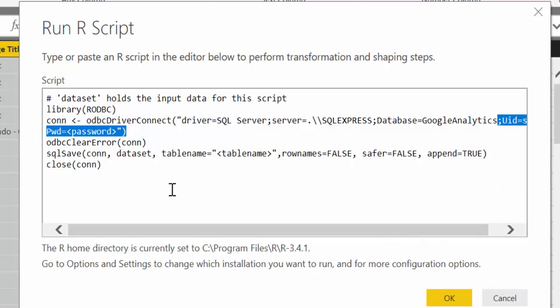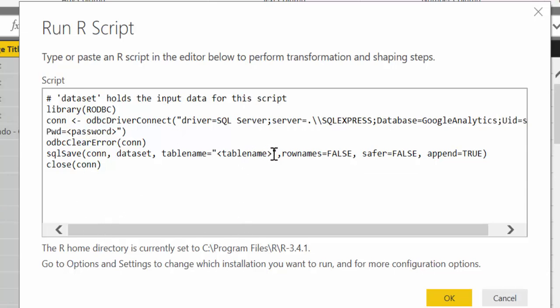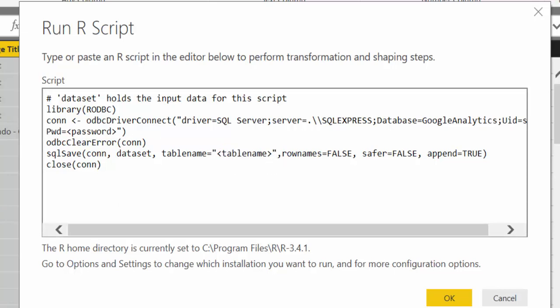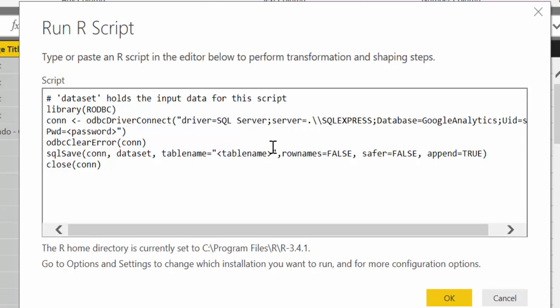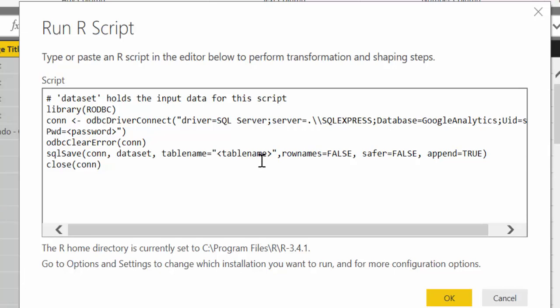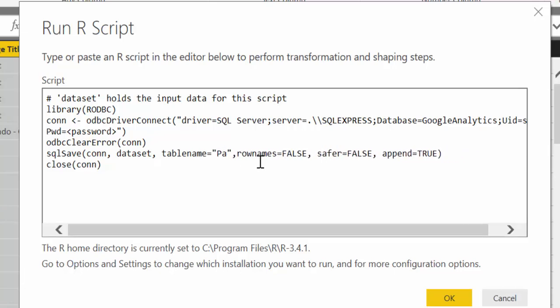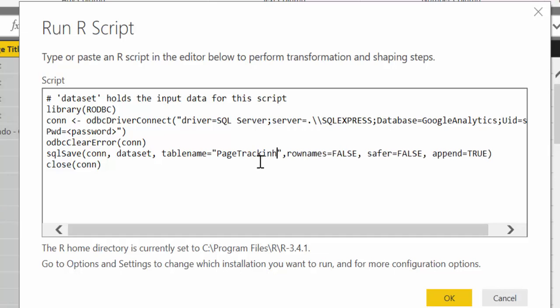You can try both. You can actually remove that and see if it works for you, or let it be. The next thing you need to change is here, the table name. So this is because it's called page tracking. Let's say we're going to call it page tracking. This is how our table is going to be called in SQL.